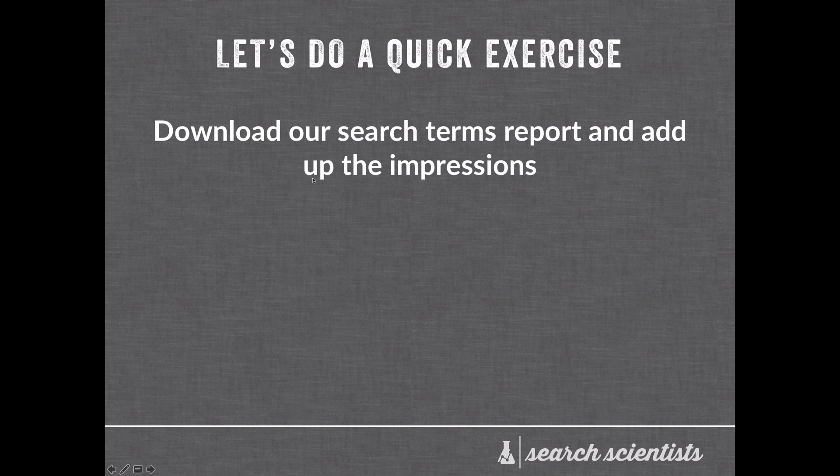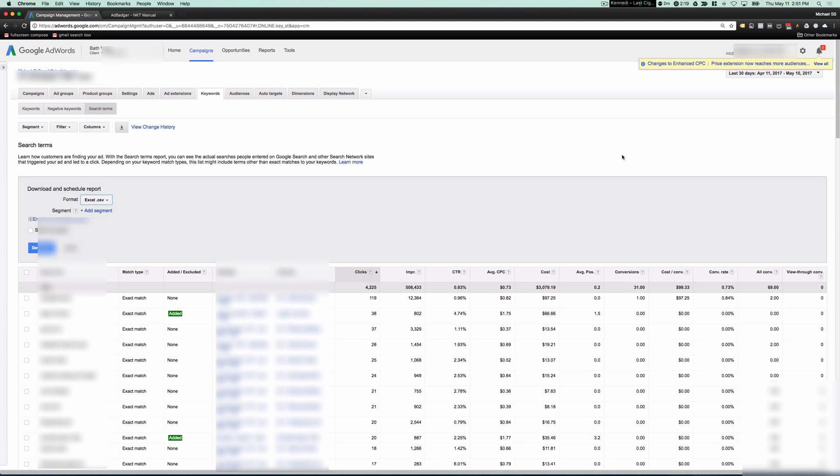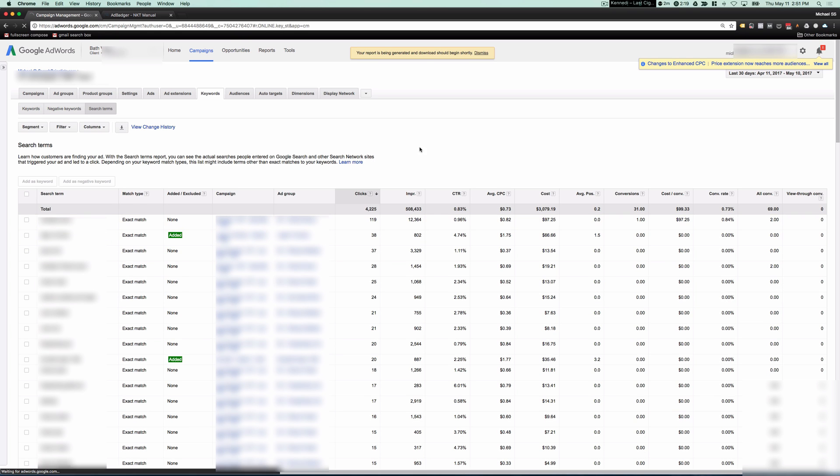Let's do a quick exercise. Let's actually download a search terms report and add up all the impressions. I'm inside an account, and the first thing I'm going to do is download the search terms, download in Excel, and open it up.